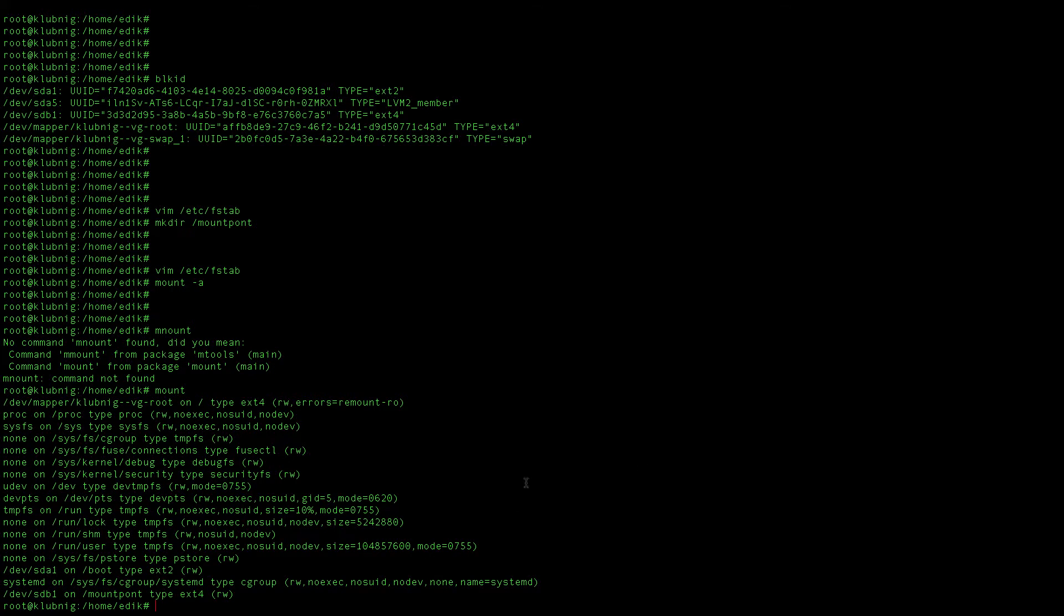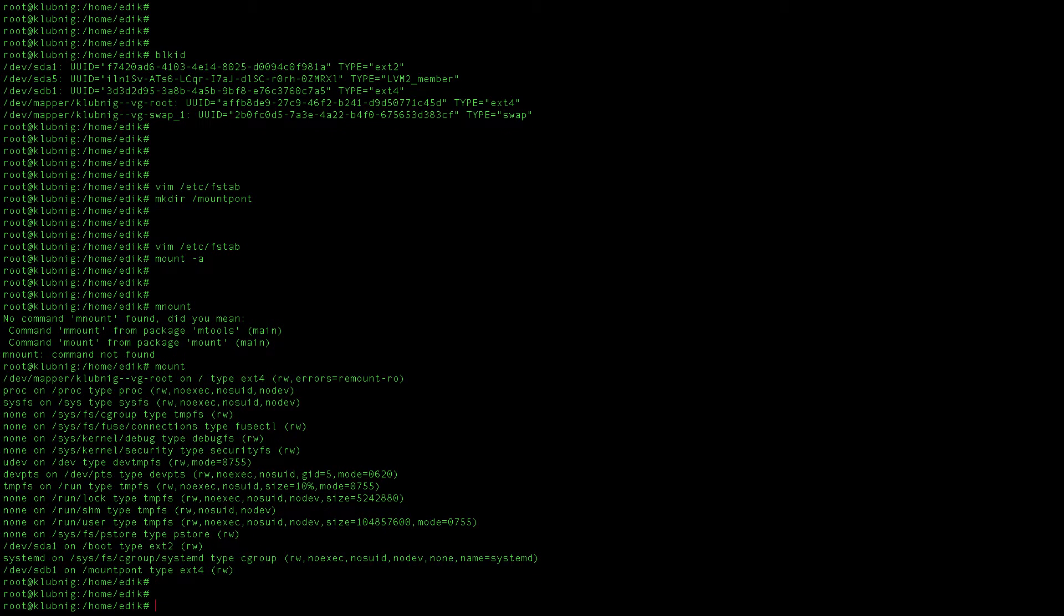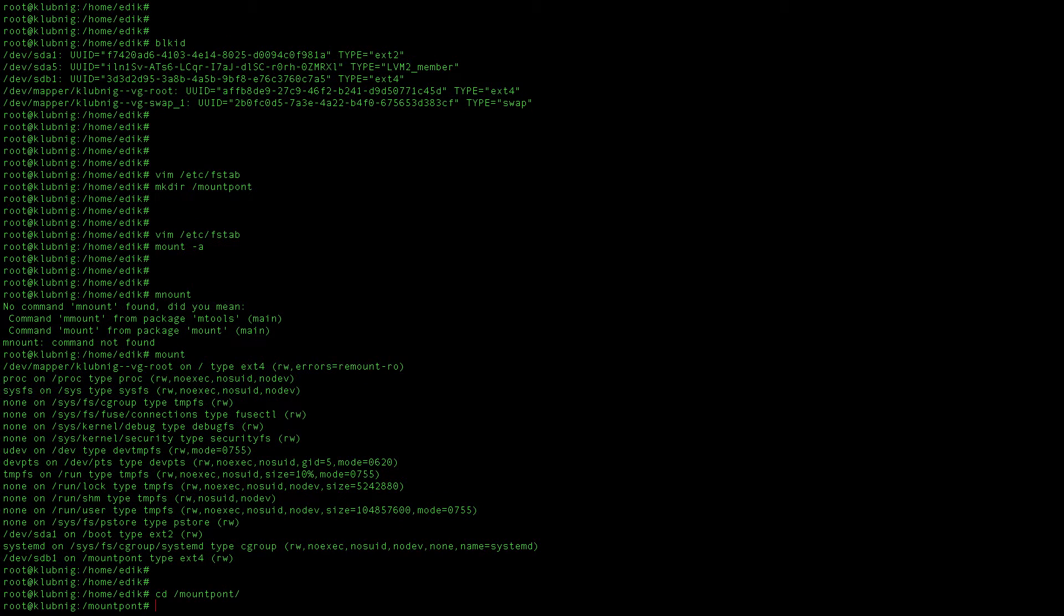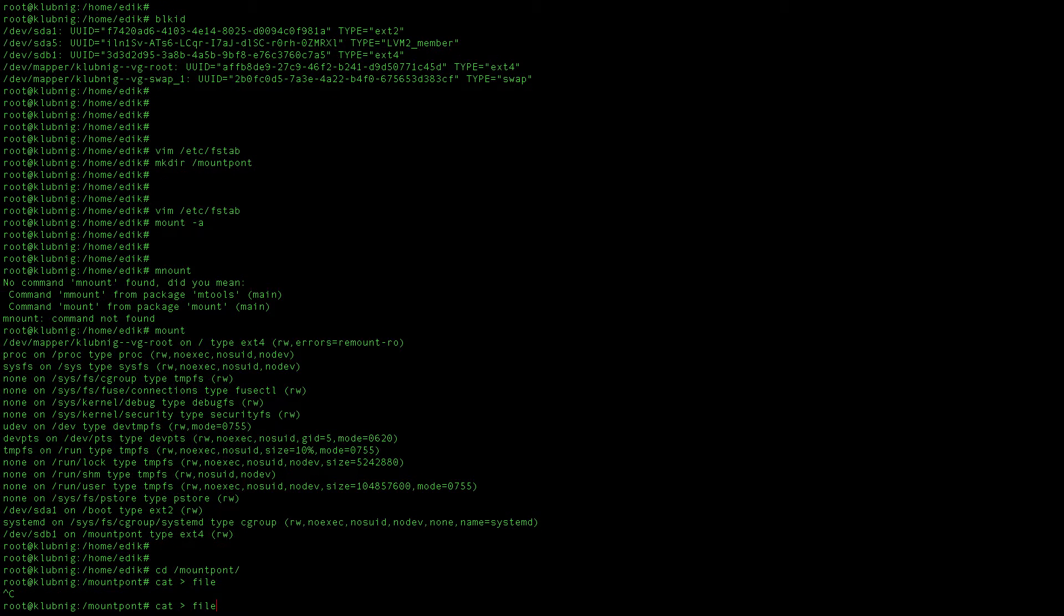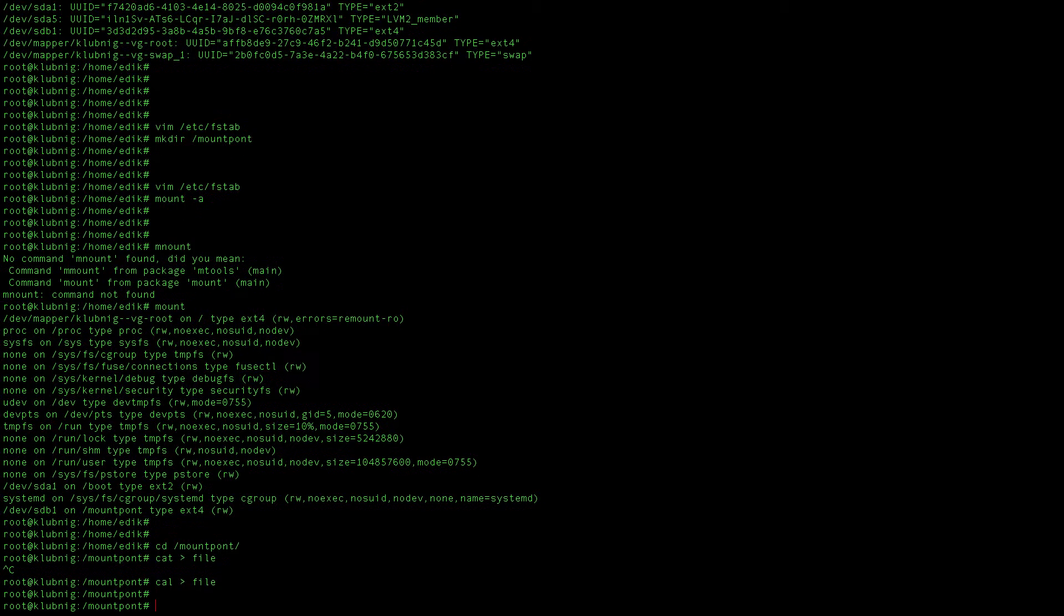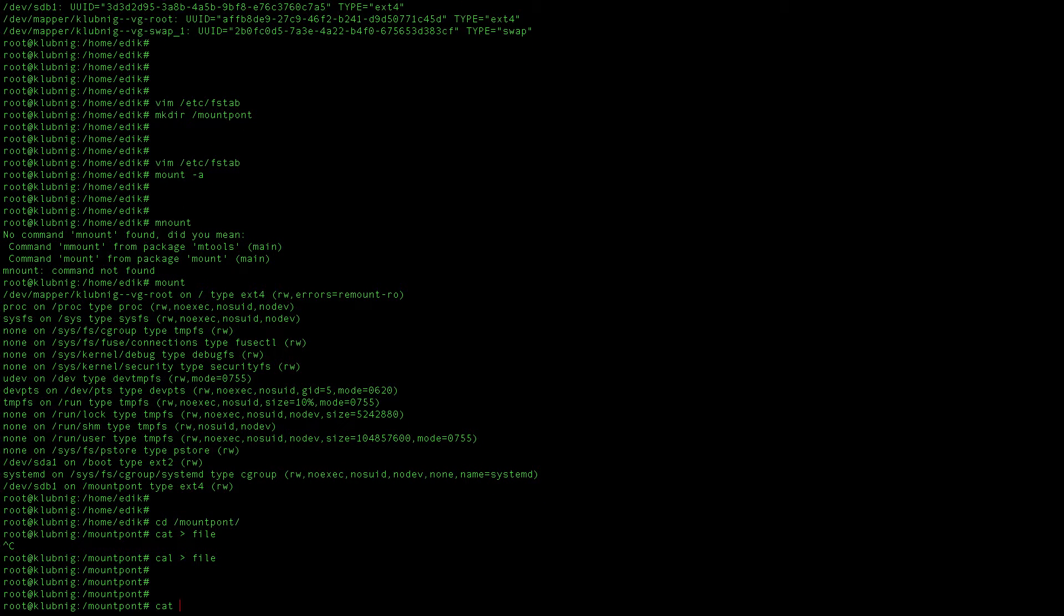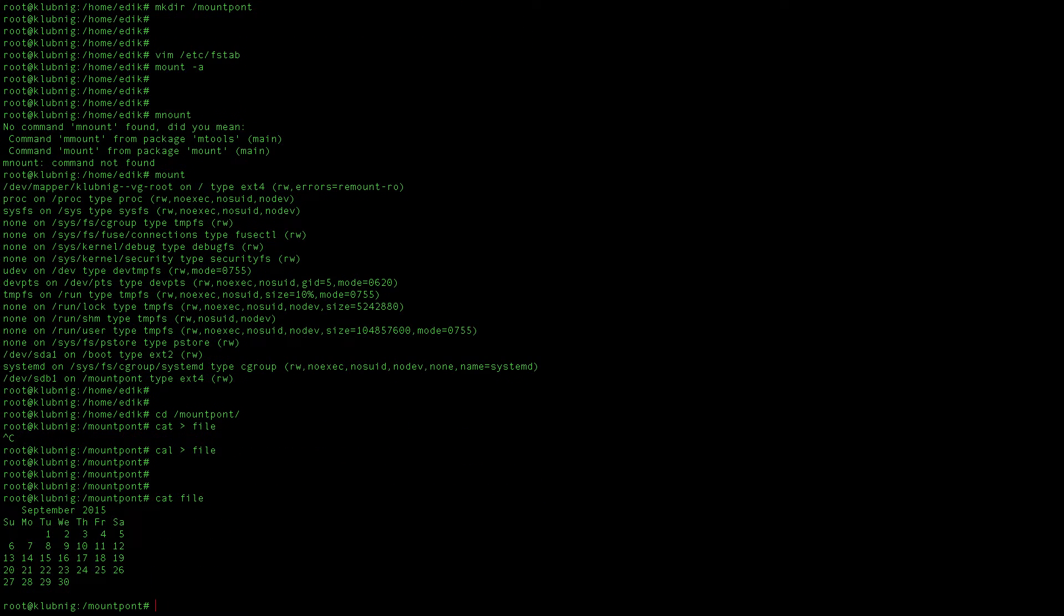So it is RW which means that I can read and write. Let's do that: mount_point cal file. This will write a calendar to my file named file, and maybe file is not the best for file in an explanation video.